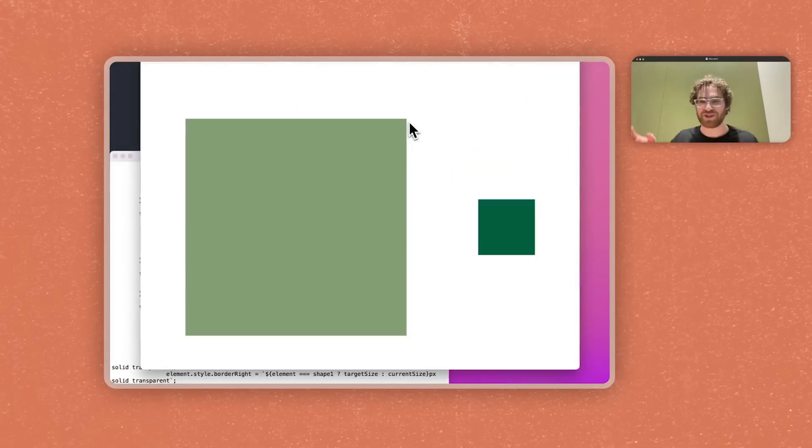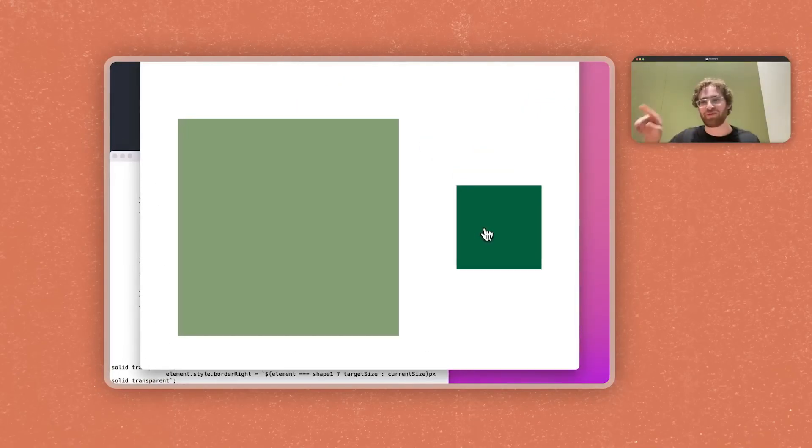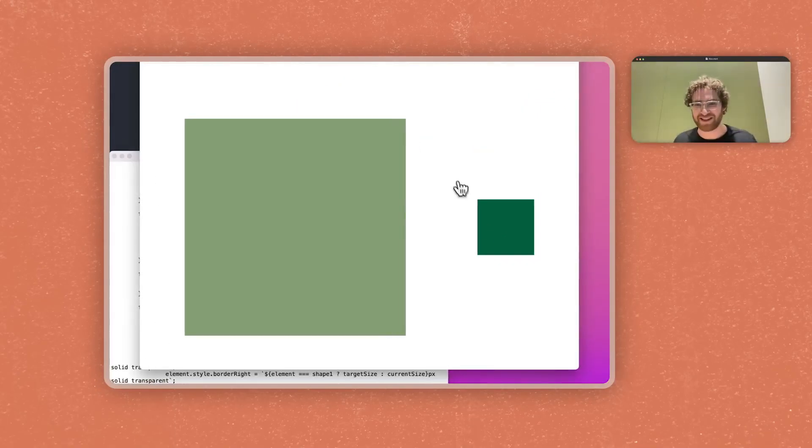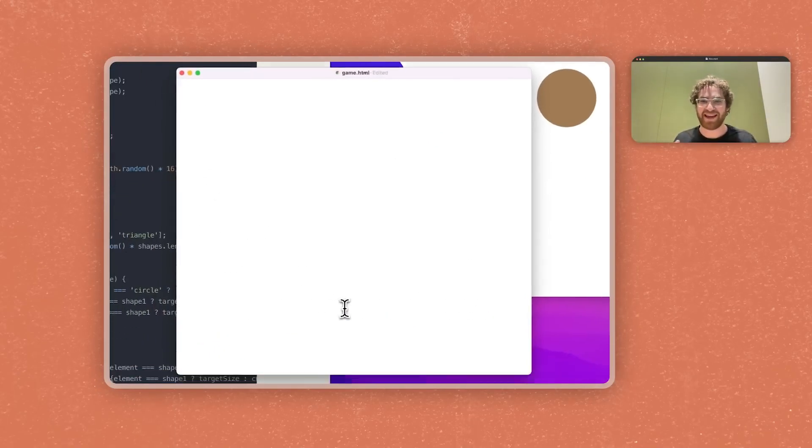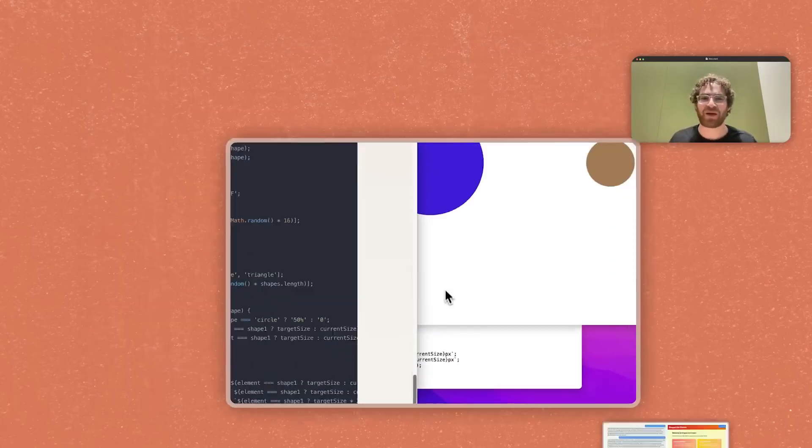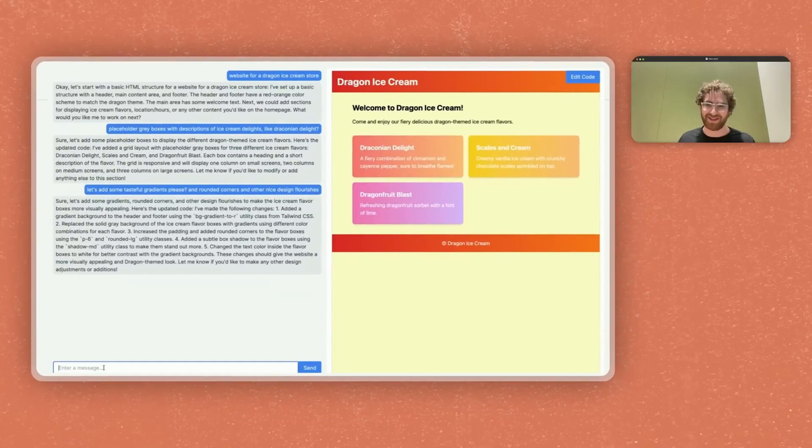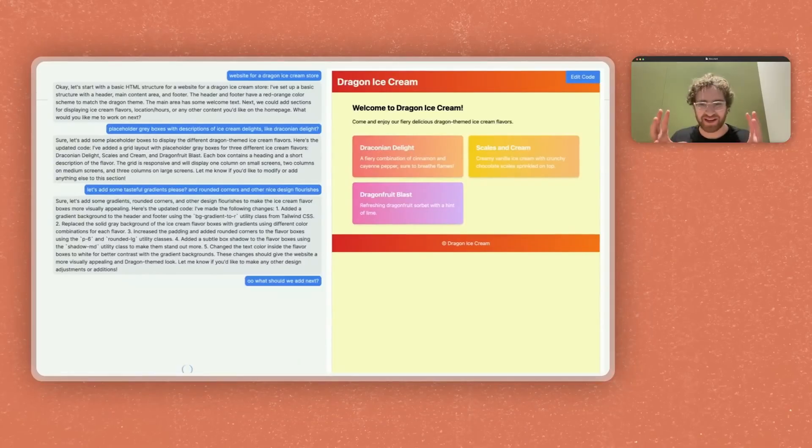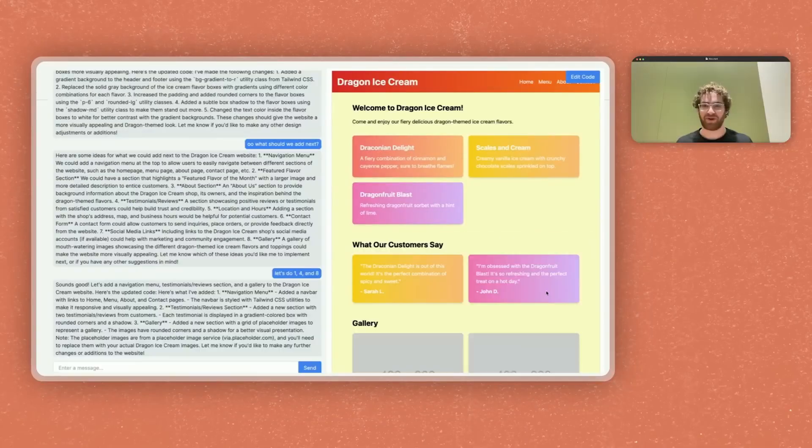Claude opens an interactive window right next to the chat and shows you the web page working in real time. You can tell it, change that button's color to blue, or add a new section here, and you will see the changes instantly in that window. And it's not just for websites. It works with code, with documents, with diagrams.